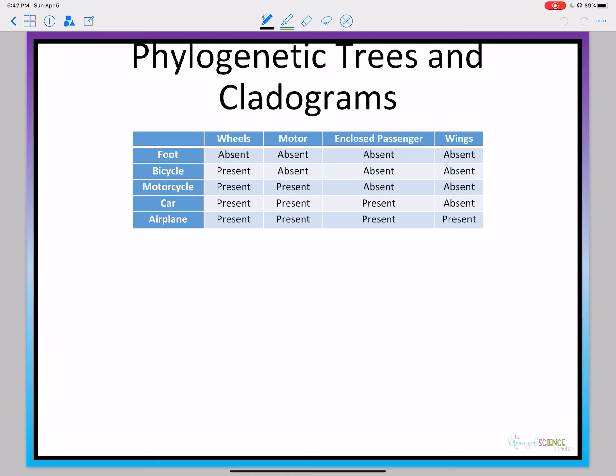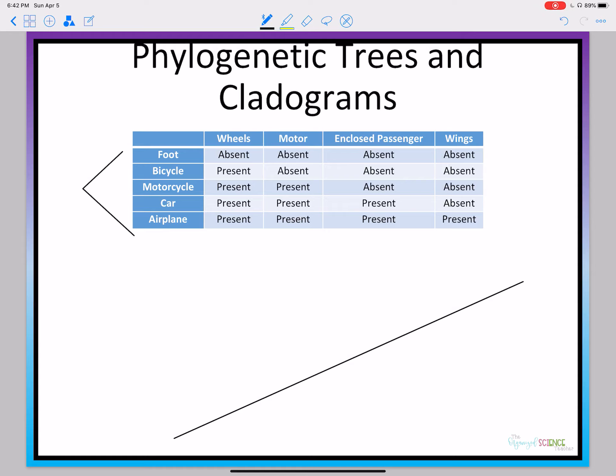Grab any scratch piece of paper and something to write with and you're going to follow along with me. We're going to start by making a diagonal line, and then we're going to make lines that go up and down from this line — enough lines so that there is one line for each of our modes of transportation. We've got five different modes of transportation, so we're going to make five lines.